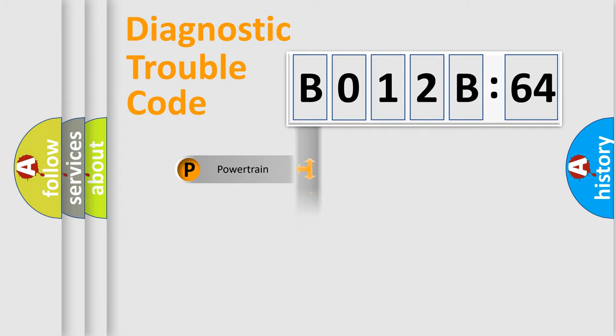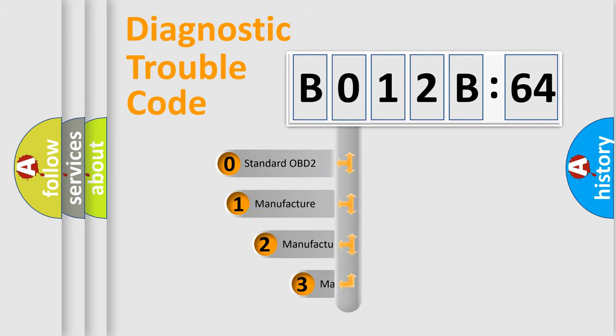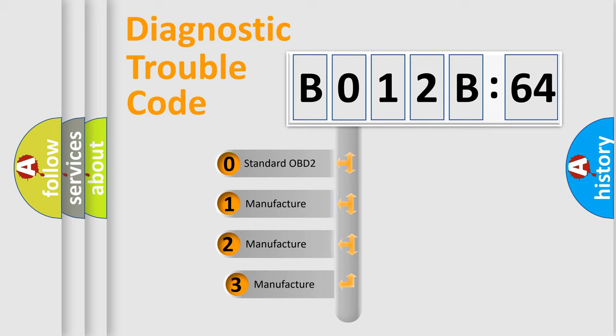Powertrain, Body, Chassis, Network. This distribution is defined in the first character code.